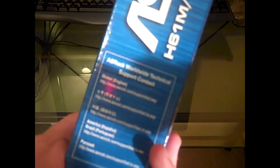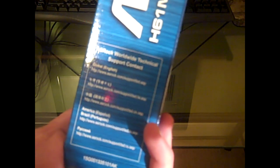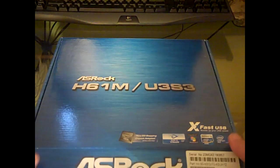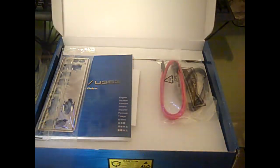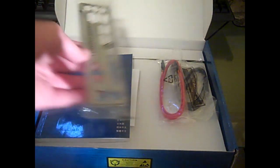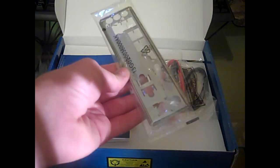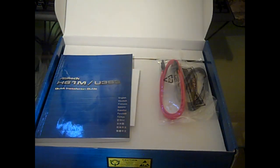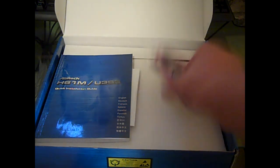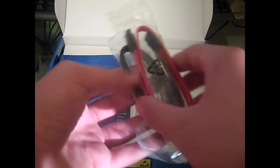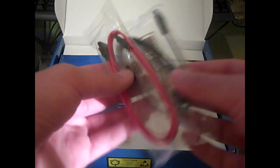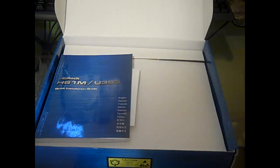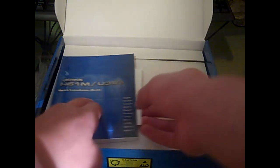As soon as you open up the box you will see you have the rear panel for your motherboard. It's labeled however it's not color coded. You have two SATA cables that come for the SATA connections for your hard drive and CD drive.